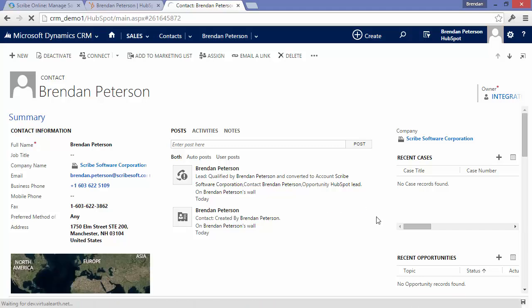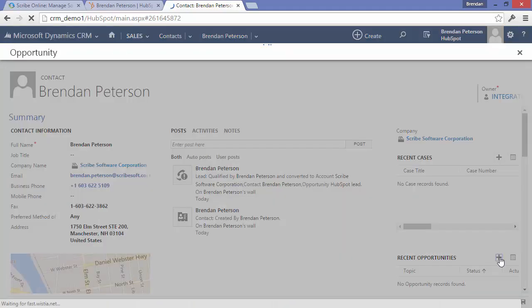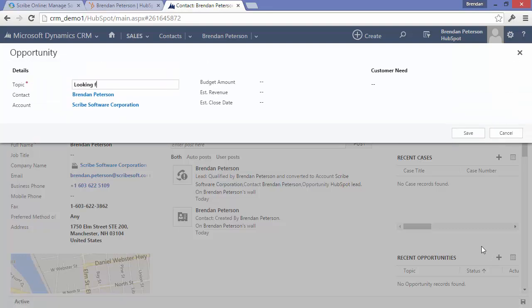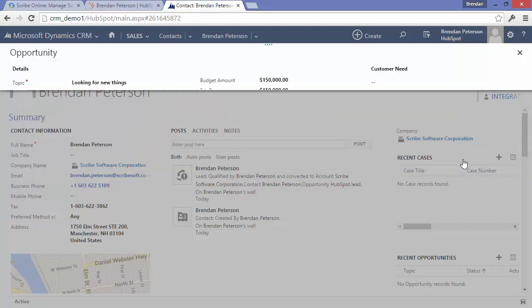And allow some of that data to get synchronized back to HubSpot. The integration will track that sales cycle inside of CRM and ensure that the lifecycle stage inside of HubSpot is updated properly.